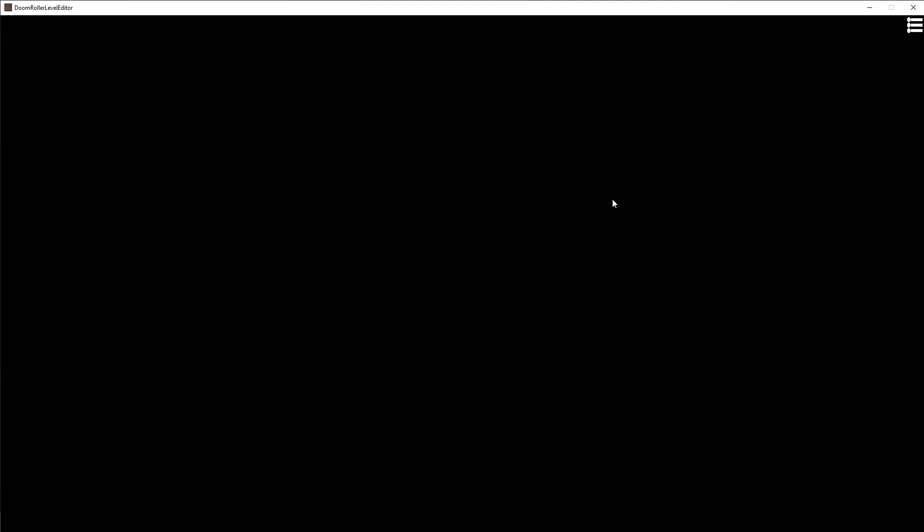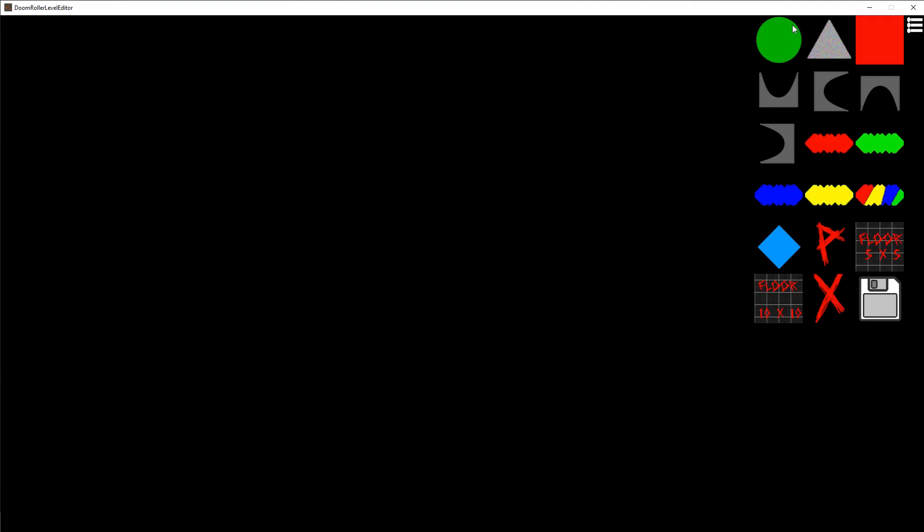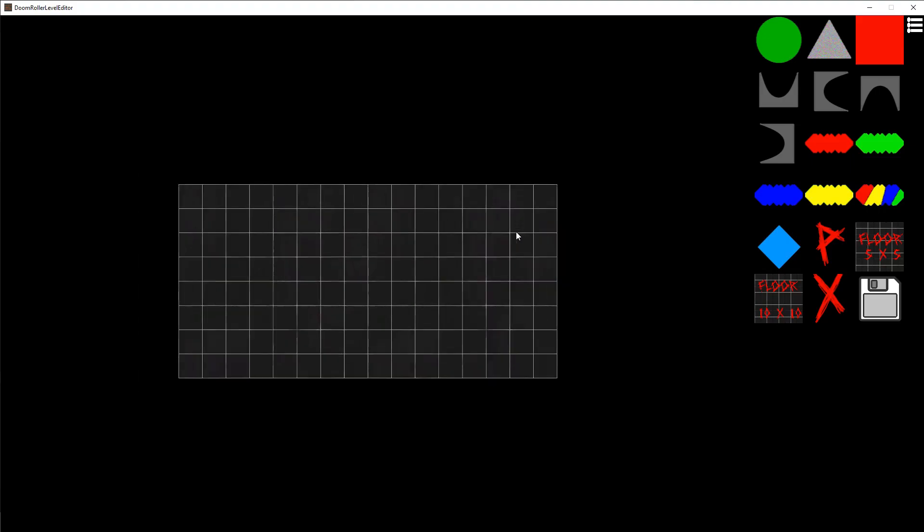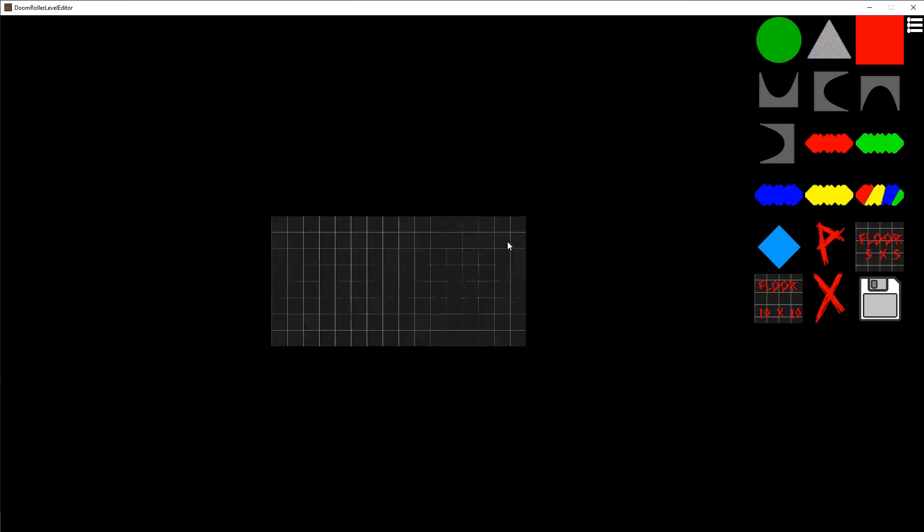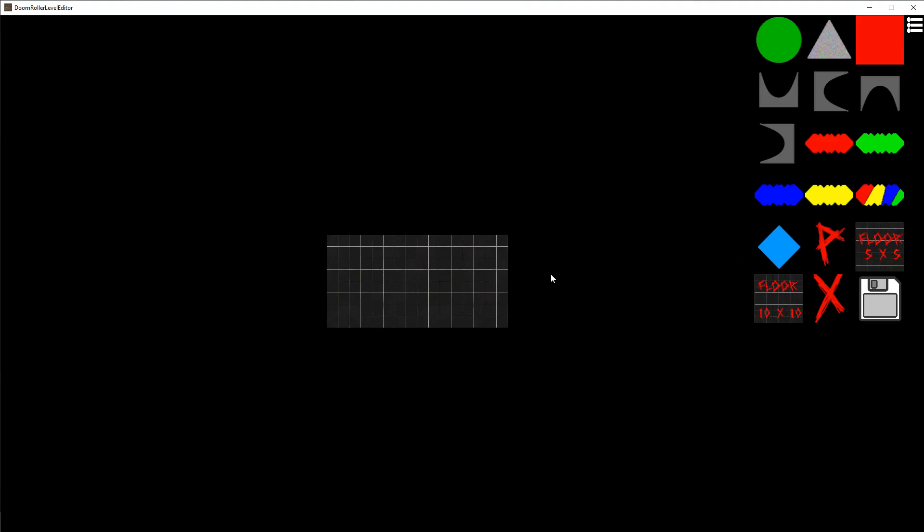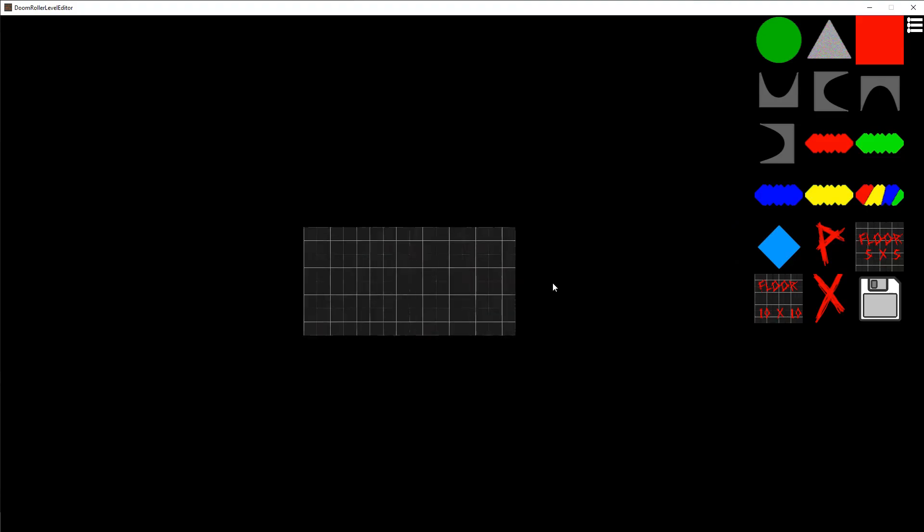Welcome. This video shows Doom Roller's level editor so you can create your own levels. The floor 5x5 and floor 10x10 - you want to put those down first and use the mouse scroll wheel to zoom in and out.